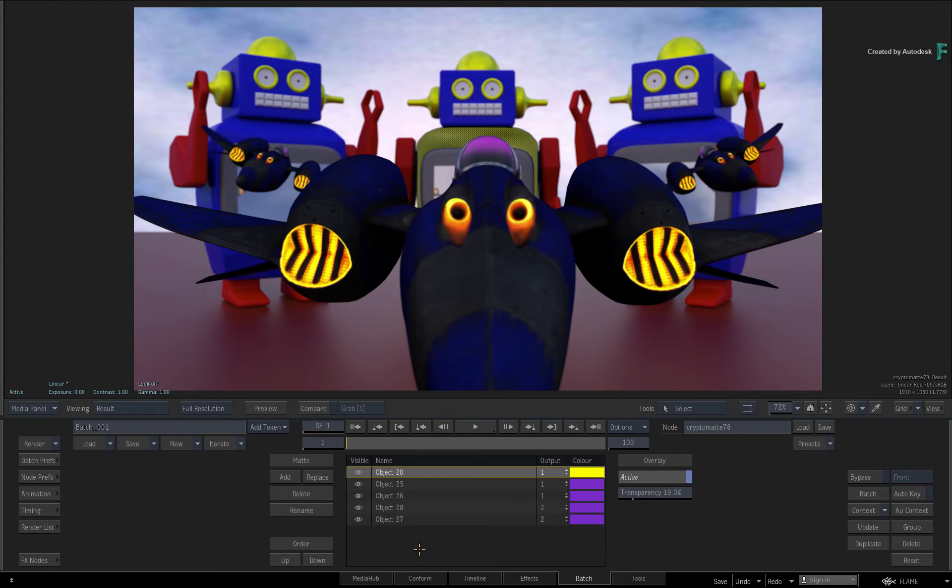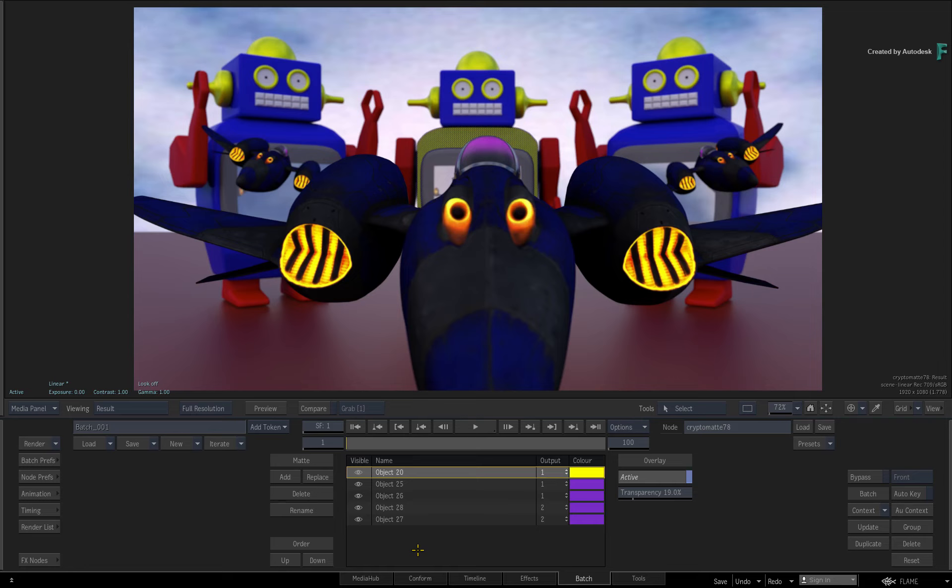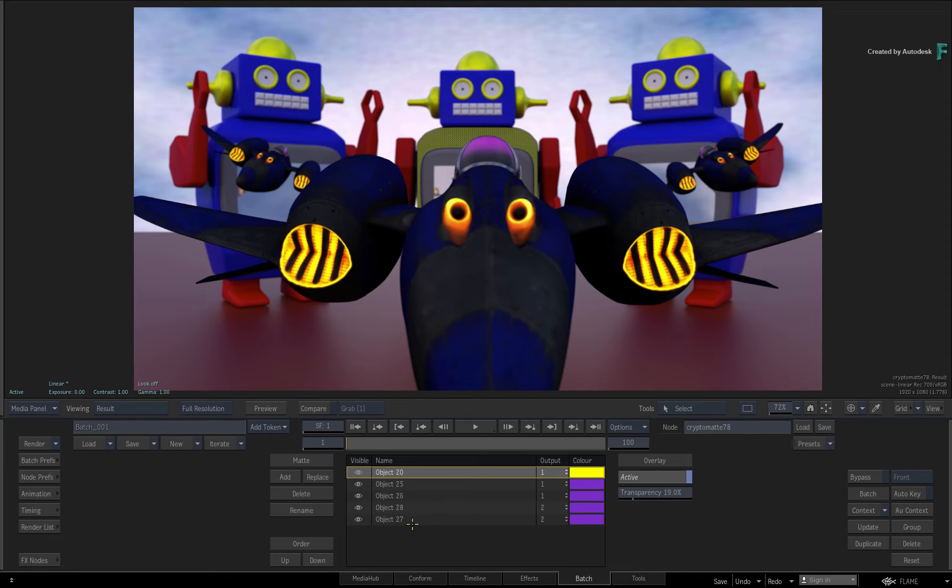As I said, this data takes into account transparencies, motion blur, and depth of field blurring. So you can now take these matte outputs and use them anywhere.